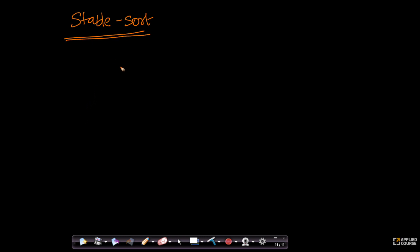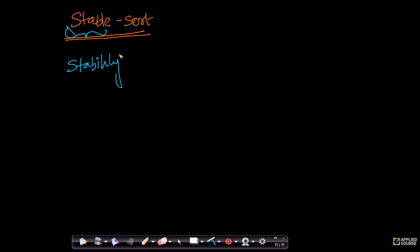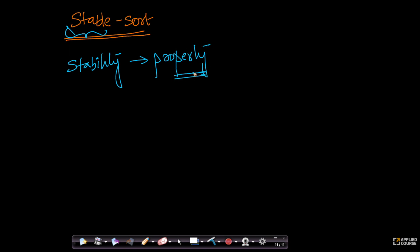An interesting property of sorting algorithms is called stability. Stable sort is not the name of a sort — stability is a property of sorting algorithms that we sometimes want. Before we understand why we need it, let's first understand what stability means in a sorting algorithm.